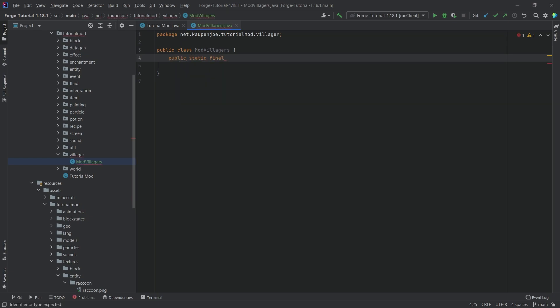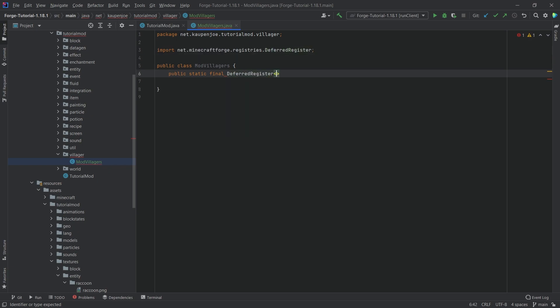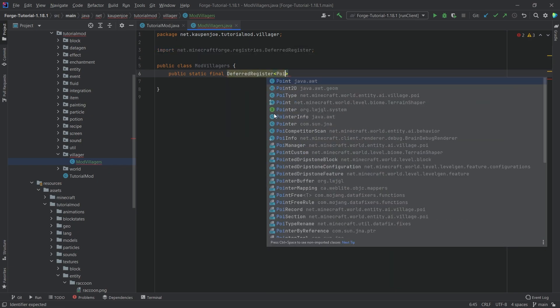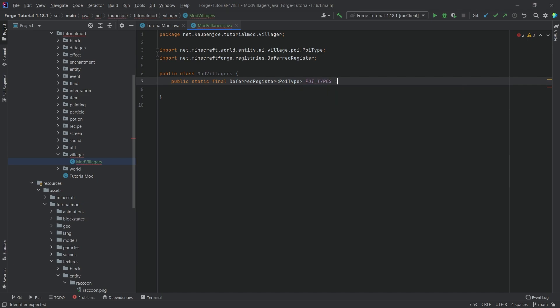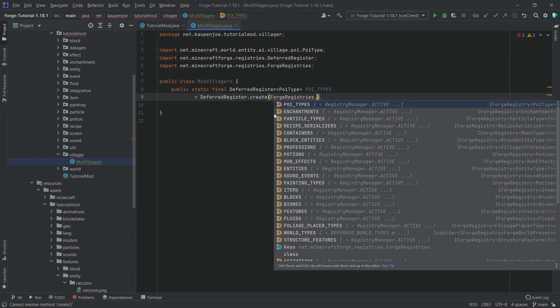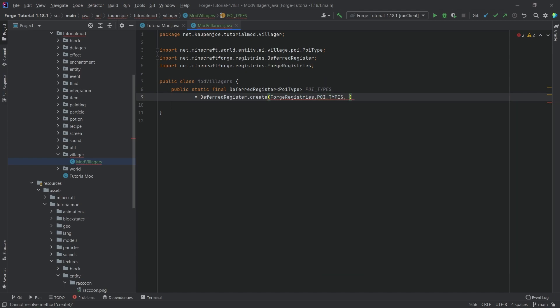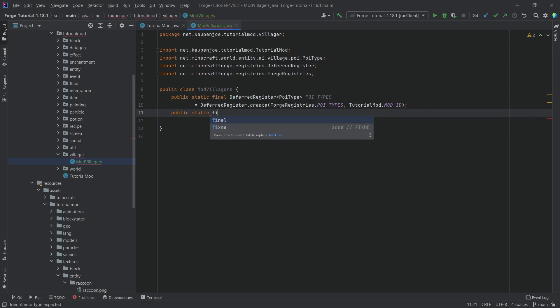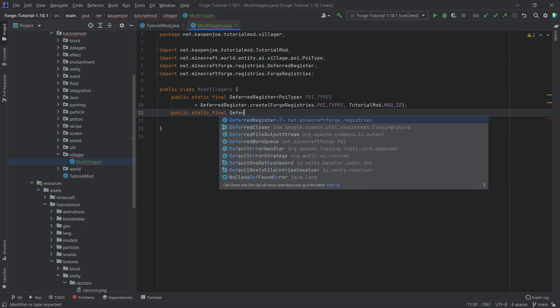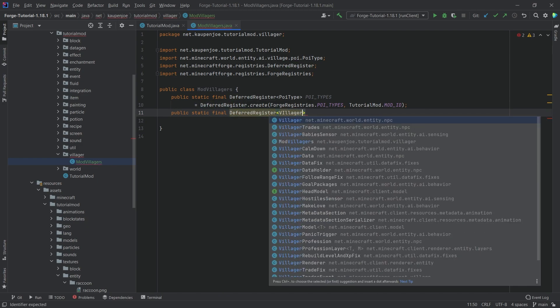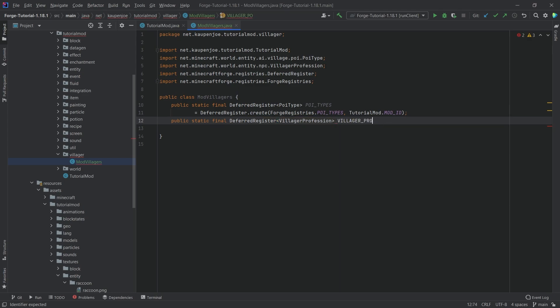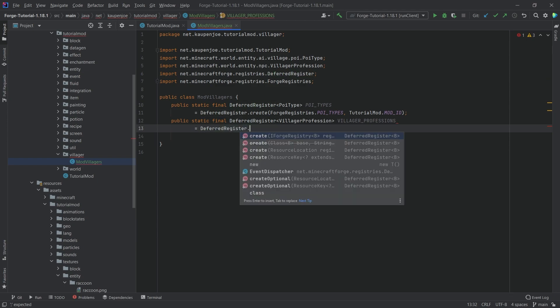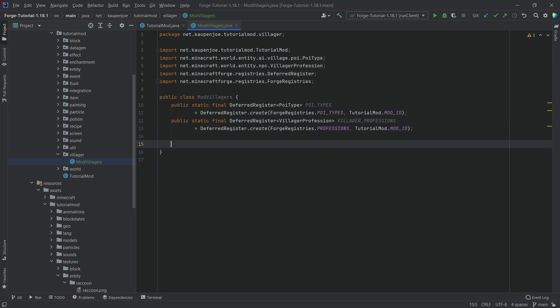It's going to be a public static final DeferredRegister of type PoiType, this is going to be the POI_TYPES. This is equal to DeferredRegister.create for Registries.POI_TYPES, TutorialMod.MOD_ID. Then a second DeferredRegister of type VillagerProfession, this is going to be the VILLAGER_PROFESSIONS, equal to DeferredRegister.create for Registries.PROFESSIONS, TutorialMod.MOD_ID.